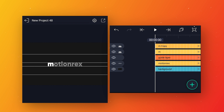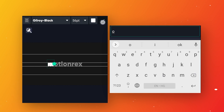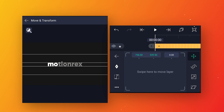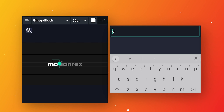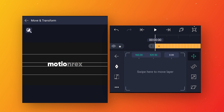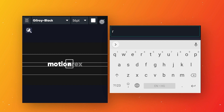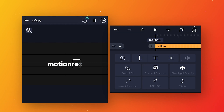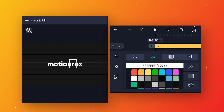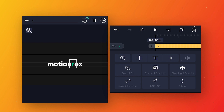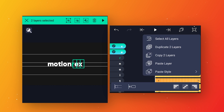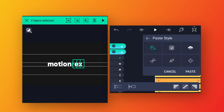Make a duplicate layer for the second letter, select it, go to edit text and write the second letter. Rename the layer so you don't get confused later. Go to move and transform and adjust the position according to the reference layer. Follow the same process to write all the letters. You can also change the color of some letters — go to color and fill, copy layer style from one letter, select the others, go to paste style, disable all options except color and fill, then click paste.